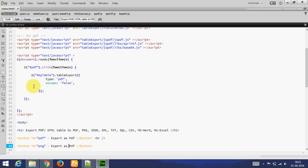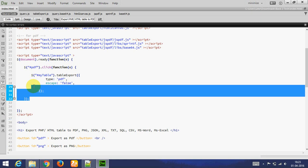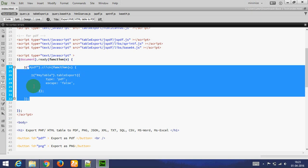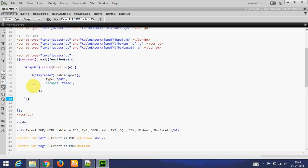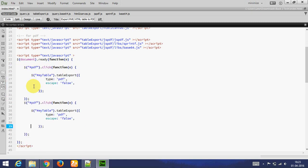I am copying my code. This is PNG. Whenever I click on PNG, this function will be called. And table export, we need to only change type to PNG.